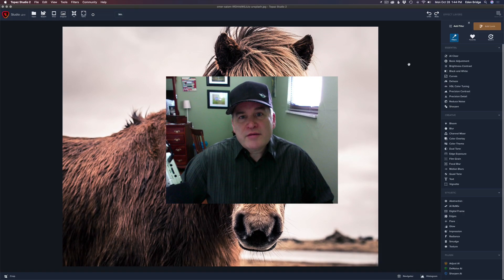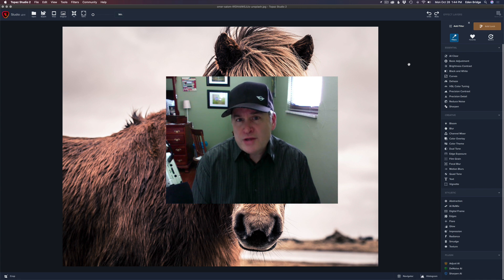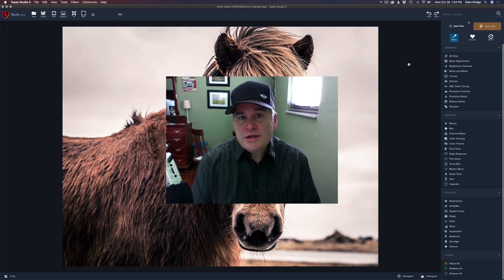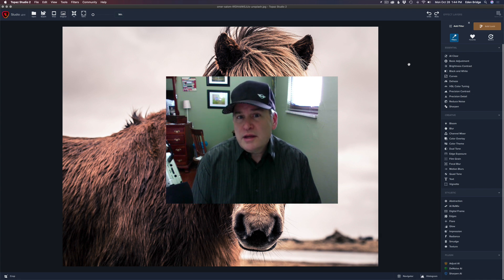Welcome to the Joy of Editing with Dave Kelly. On today's episode we're looking at Topaz Studio 2. I wanted to show you how to bring presets that you really enjoyed using from the original Topaz Studio 1 and migrate them into Topaz Studio 2. The second thing I want to do is show you how to take your very own textures and bring those into Topaz Studio 2.